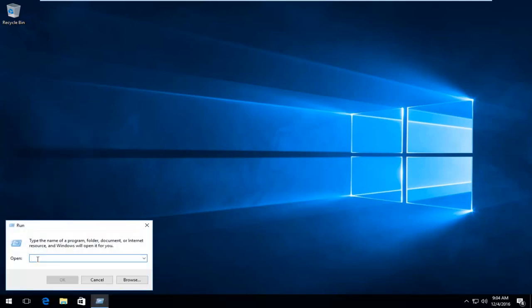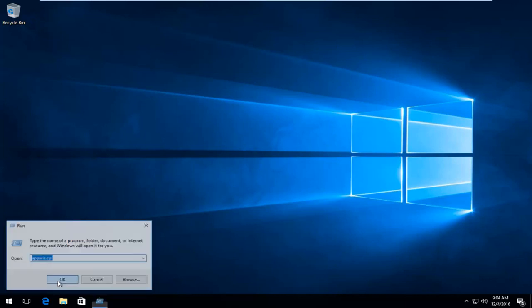Now what we want to do is type in appwiz.cpl. And then click on OK or hit Enter on your keyboard, whichever you prefer.